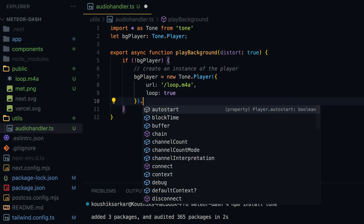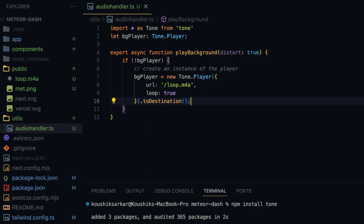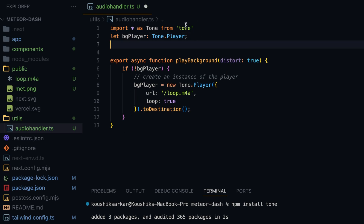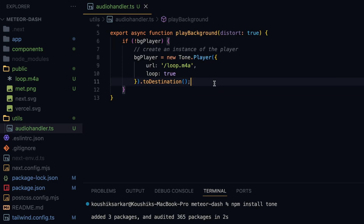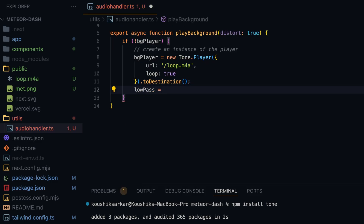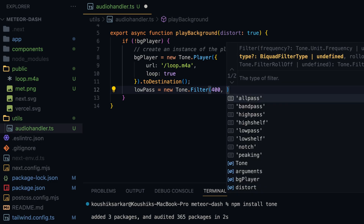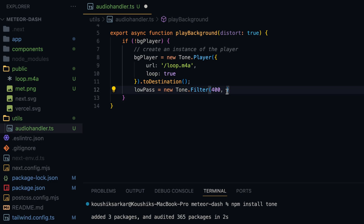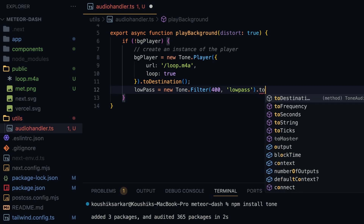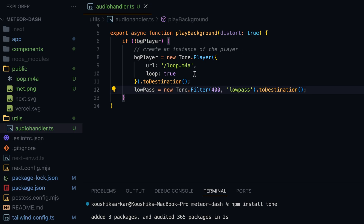I'm also going to set the loop parameter as true, and finally call .toDestination() which connects this player to the audio device. When we want to distort the audio we need a low-pass filter, also from the Tone.js package. I'll define let lowPass as Tone.Filter, then create an instance: new Tone.Filter() — it takes a frequency and a filter type. I'll set frequency to 400 and use the low-pass type, then call .toDestination() on it as well, so the audio chain has a destination when we switch to the filtered path.